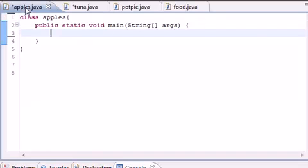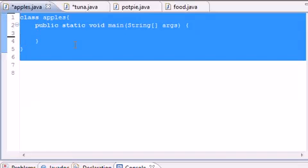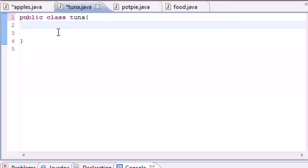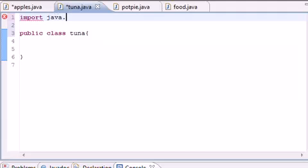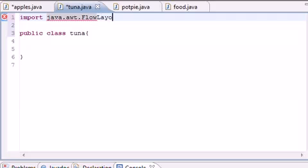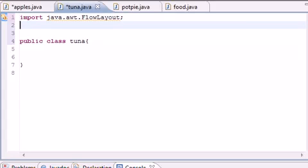We're going to be working with two classes: the main class with our main method, and a subclass called Tuna. In the Tuna class, the first thing we're going to do is import a bunch of stuff. Go ahead and type: import java.awt.FlowLayout — make sure it's capitalized.